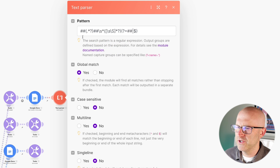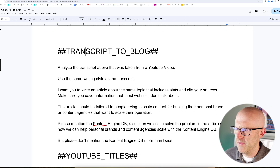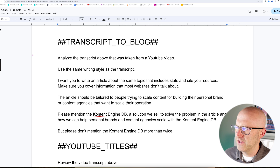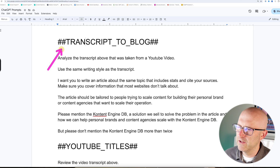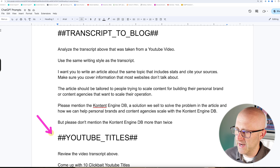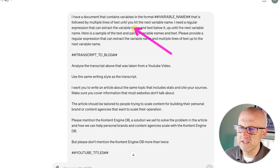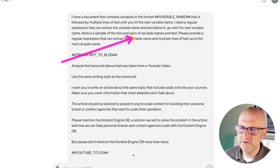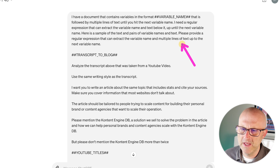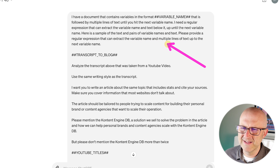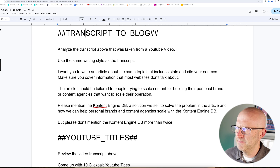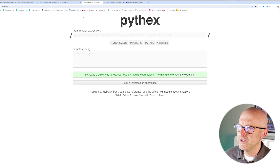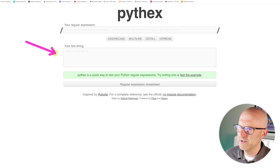Let's go ahead and show you how to build out your own regular expression. We'll use this document as the first example. I'm in ChatGPT using the new 4.0 version, and I asked it that I have a document containing variables in a specific format, followed by multiple lines of text until the next variable. I need a regular expression that can extract the variable name and the text below it. I gave it a sample of text and pairs of variable names. ChatGPT gave me this regular expression. You could paste it directly into the automation, but I find it easier to use pythex.org to test it first.